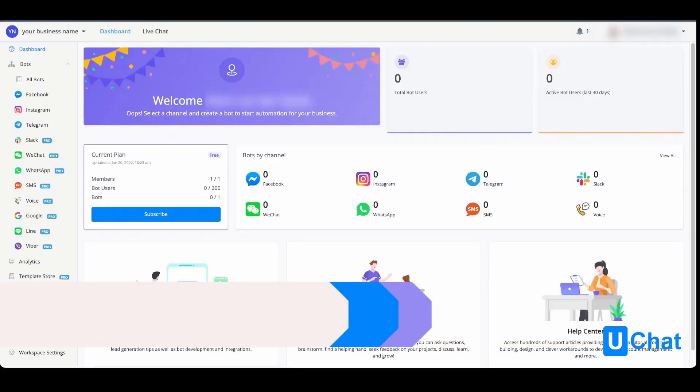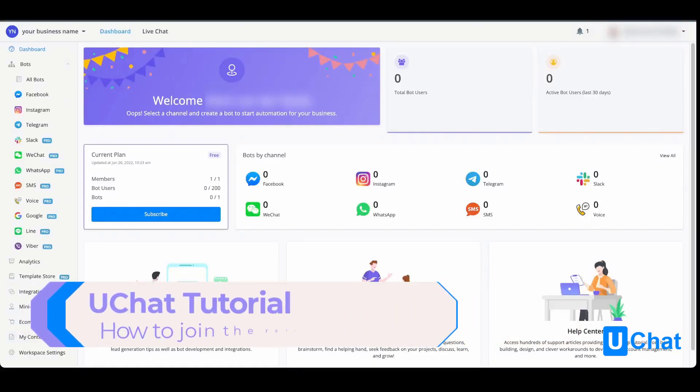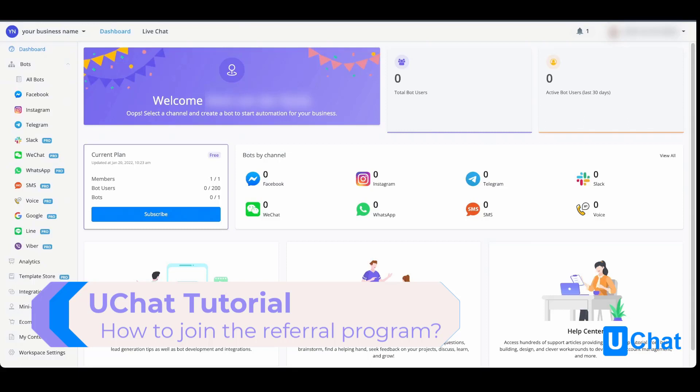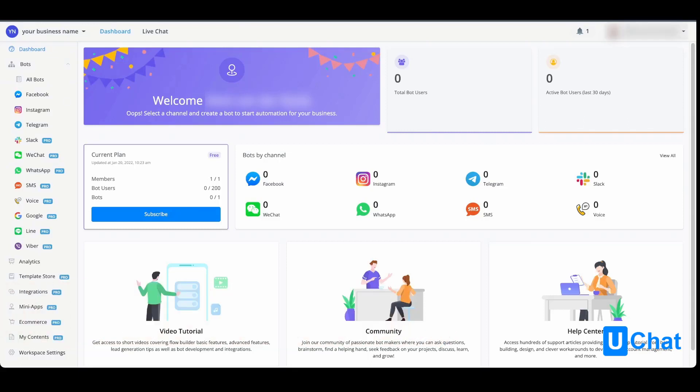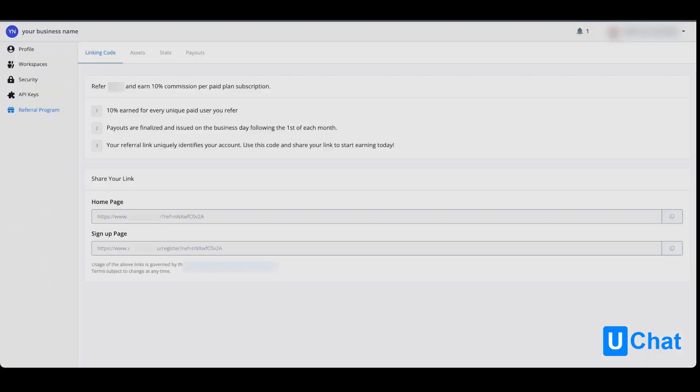If you want to earn a passive income by joining our referral program, you can do so within just a few steps. From your top right menu, press the dropdown, go to referral program, and from here you'll arrive at the overview.